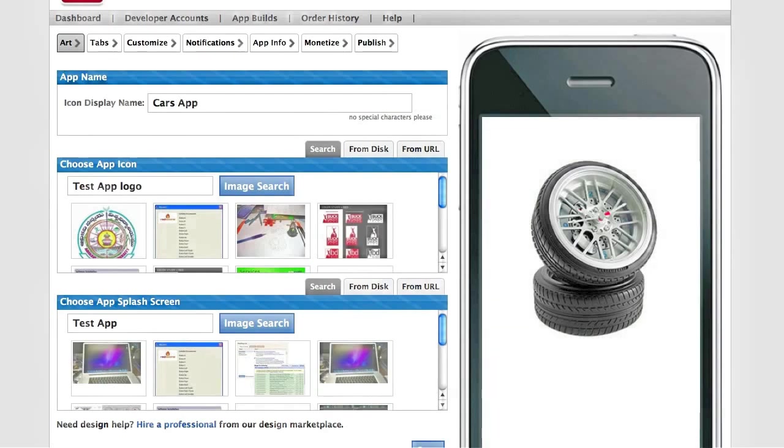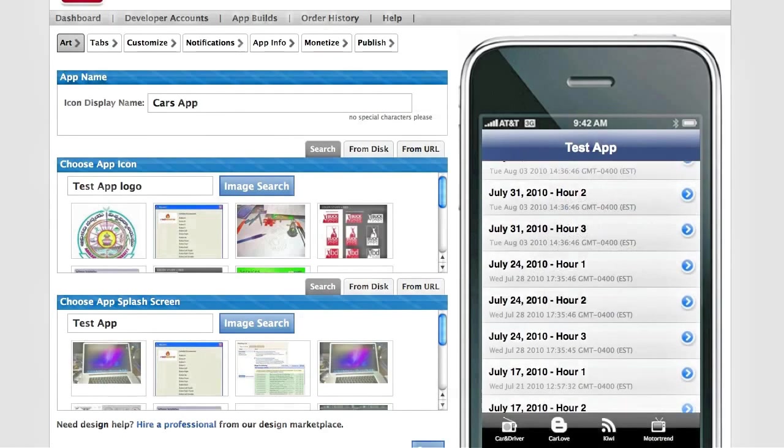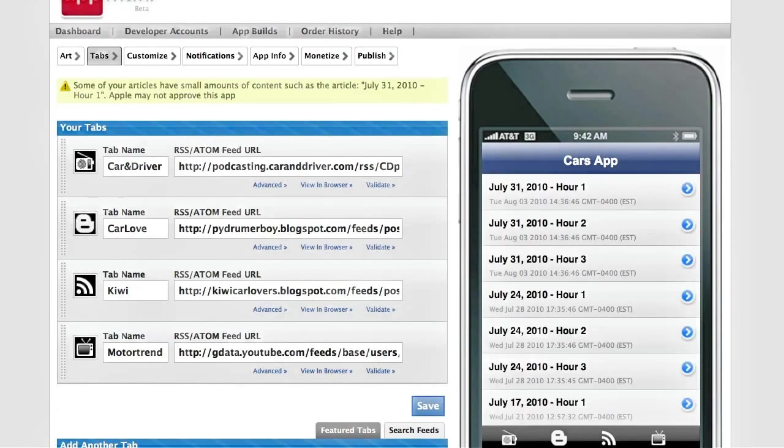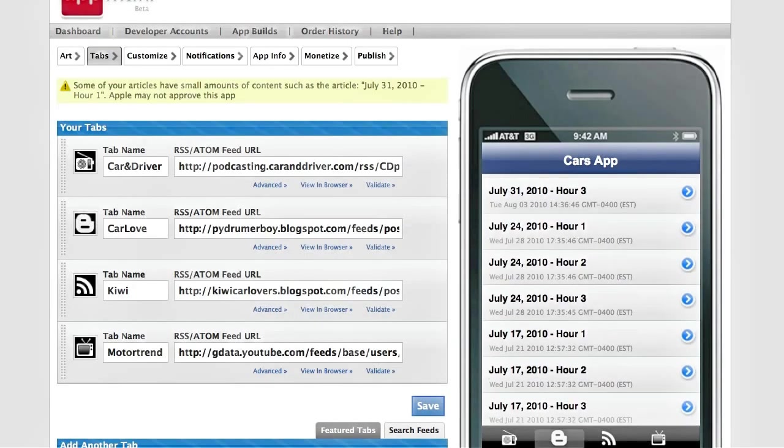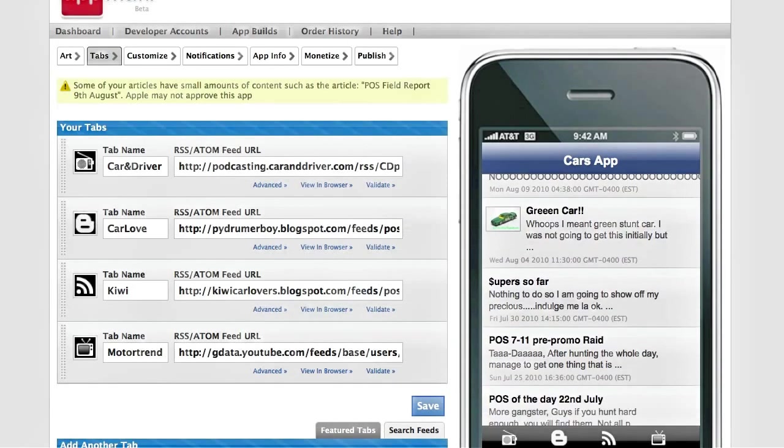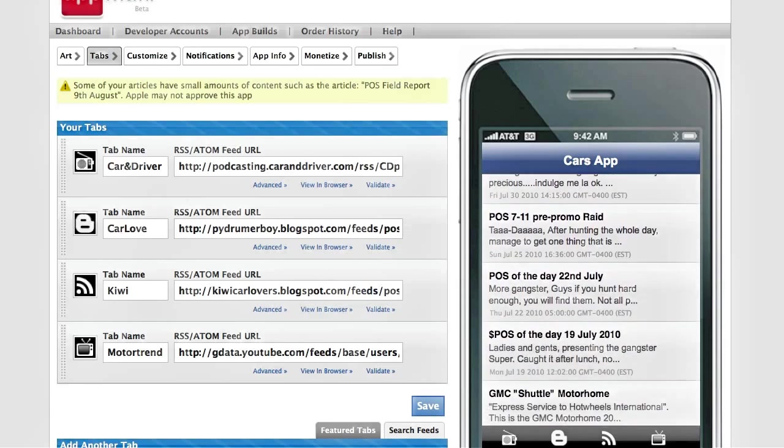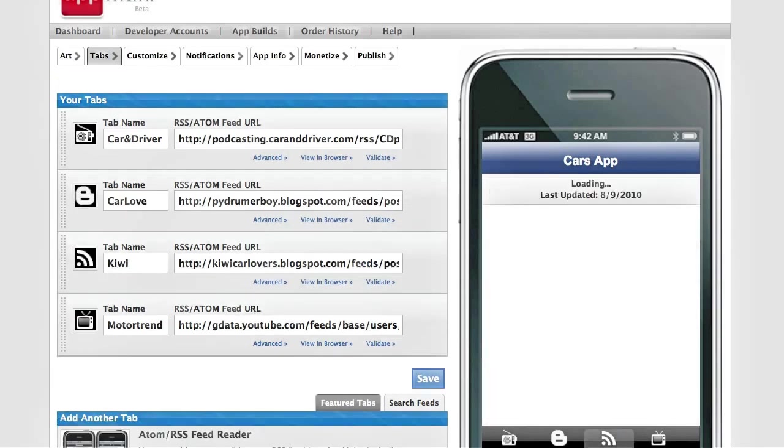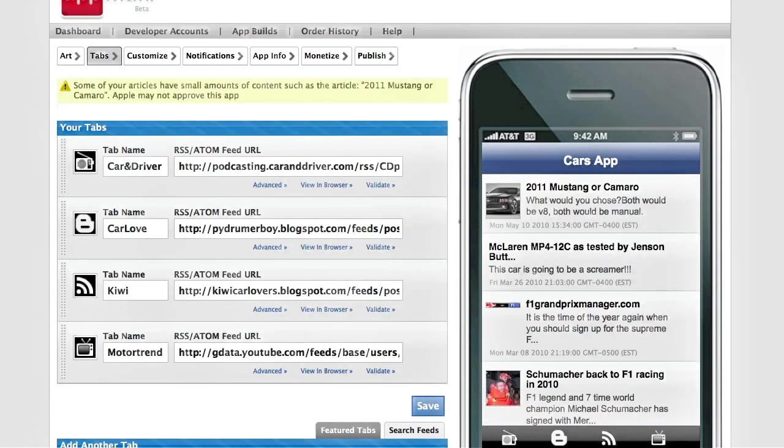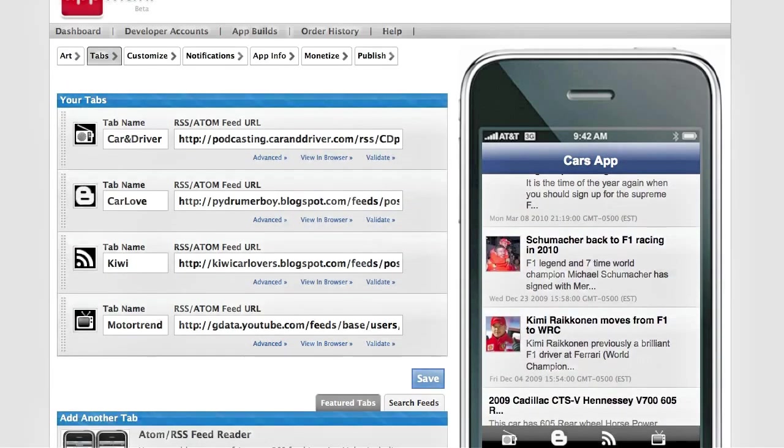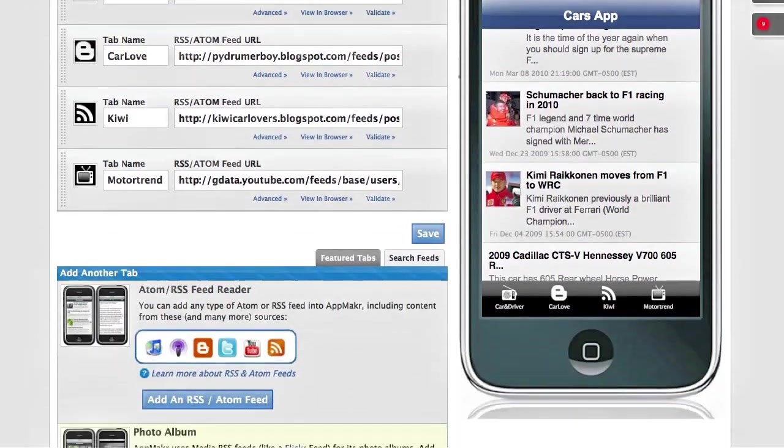Once you've added your custom look and feel, that's where you add the tabs that will be part of your app. For this, you just use RSS feeds from many different sources across the web, and these work with most of your social networking profiles. You can use photo albums and even use Location Aware Geo RSS.